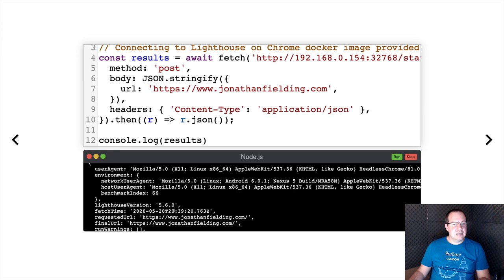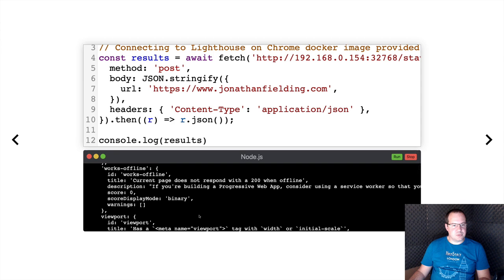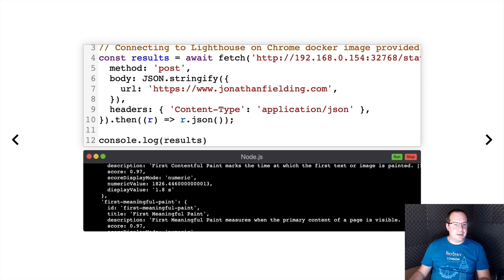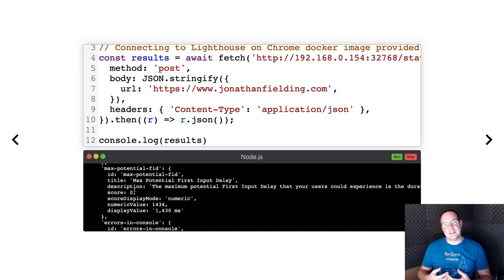The response has a whole set of audits — everything from whether the site is on HTTPS, whether it redirects traffic to HTTPS, whether you're using a service worker, and so on. Today we're interested in things like first contentful paint and first meaningful paint. If we scroll down a bit we can find the max potential first input delay. So all the data we already mentioned, we can find a lot of it in here.